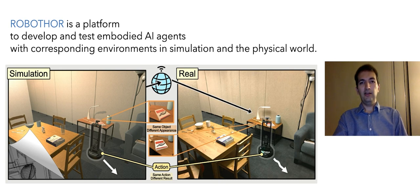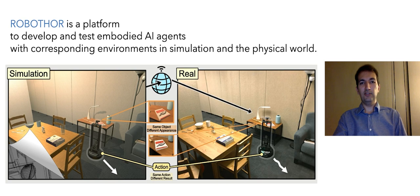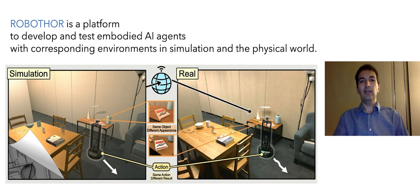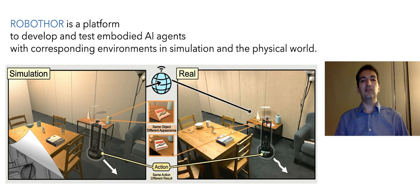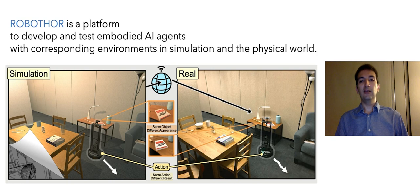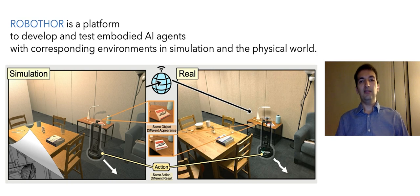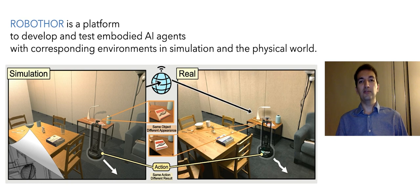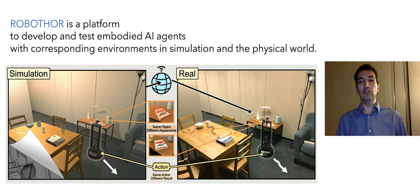Here on the left you see a scene in simulation and on the right you see the counterpart in the real world. We tried to make these scenes as identical as possible, but in general the appearance, the statics, and the dynamics of movements of the robot are very different from each other. These identical scenes will enable us to study the generalization capabilities of models trained in simulation to the real world.